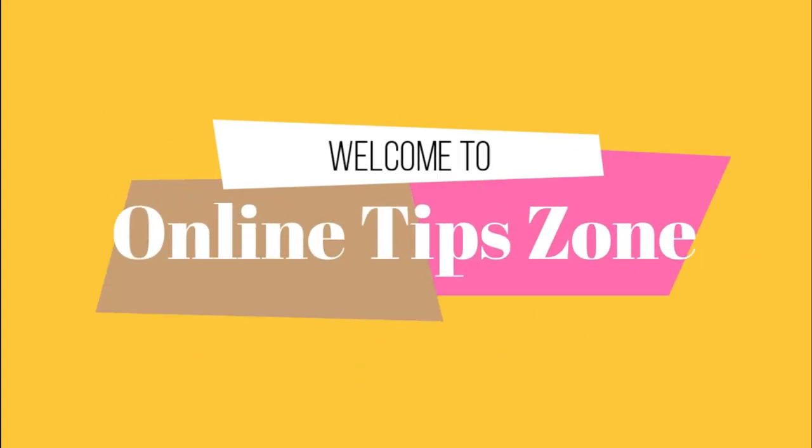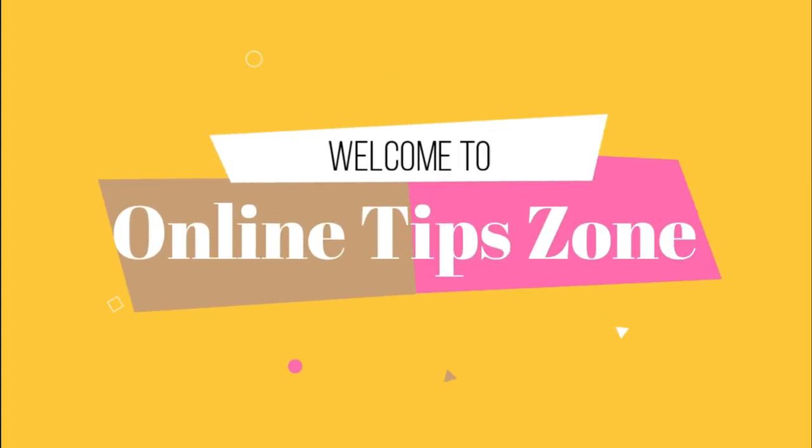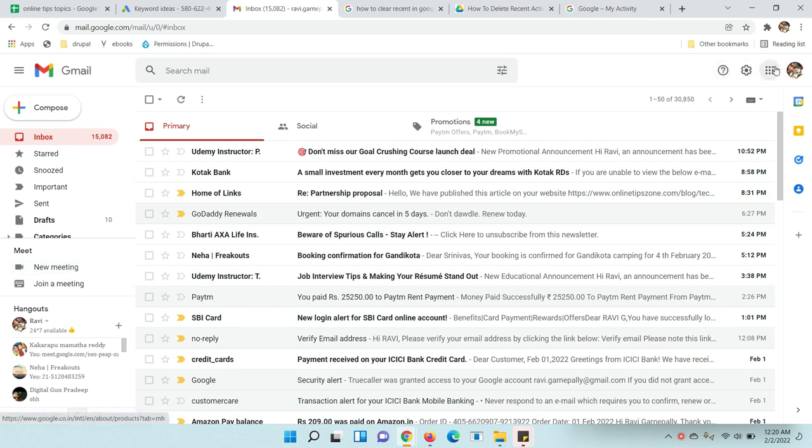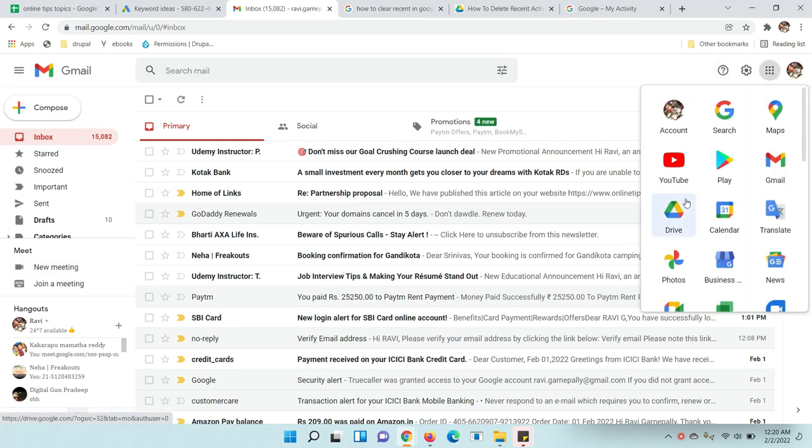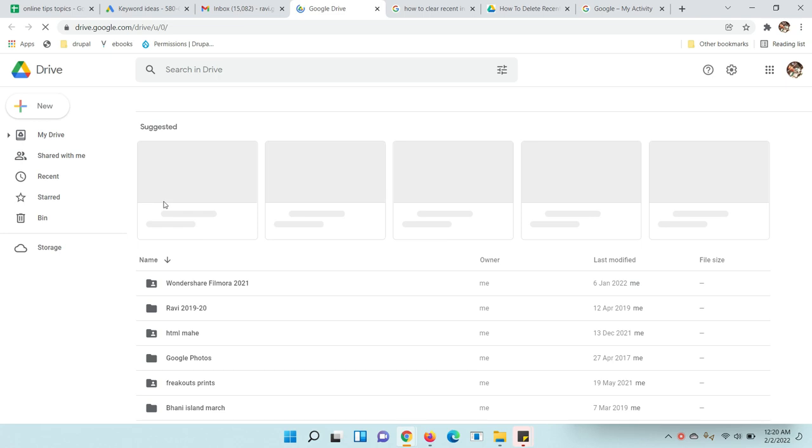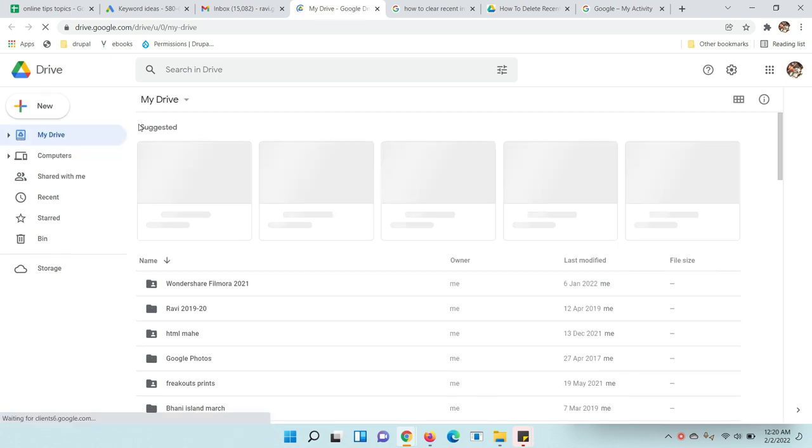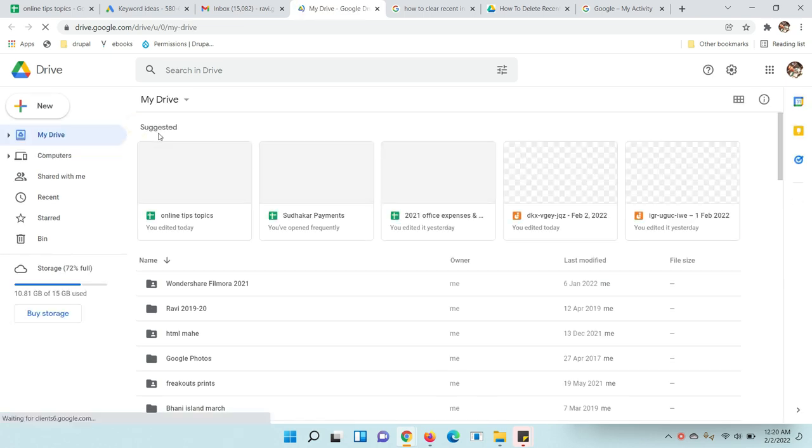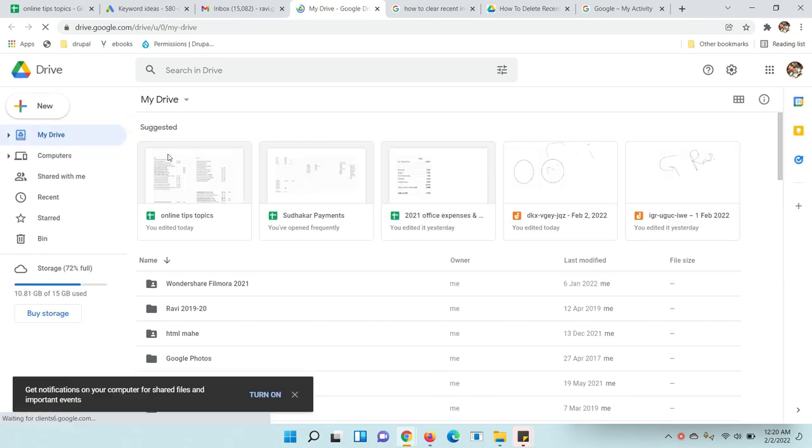Welcome to Online Tip Zone. Hello everyone. When we open Google Drive, you can see the suggested option here. Suggested files by default will come with Google Drive, but you can remove the suggested box and suggested field in Google Drive. Let's see how to do this.